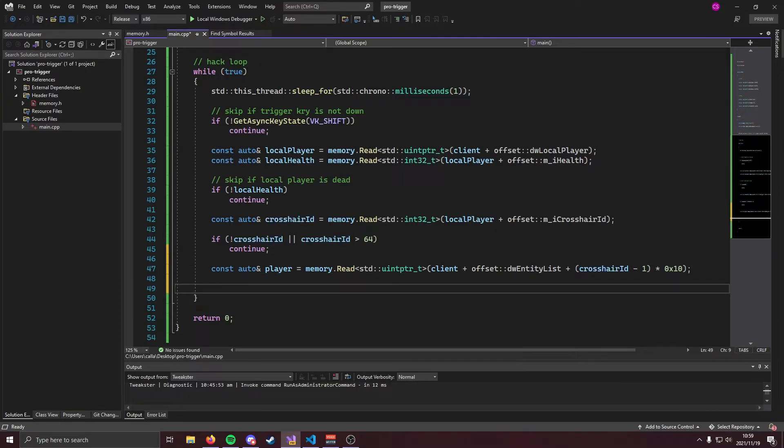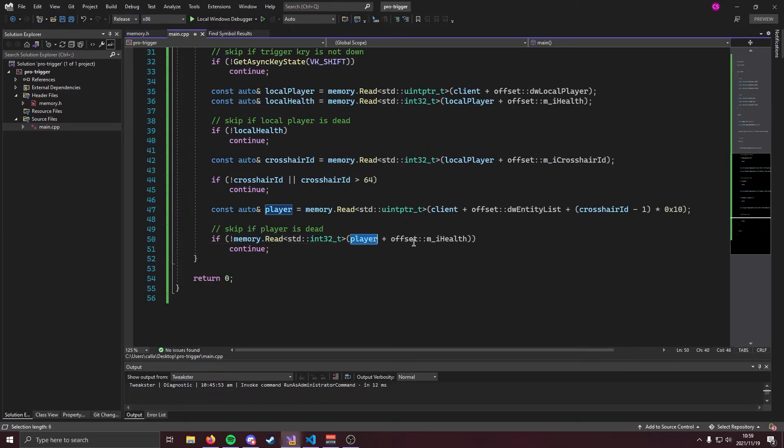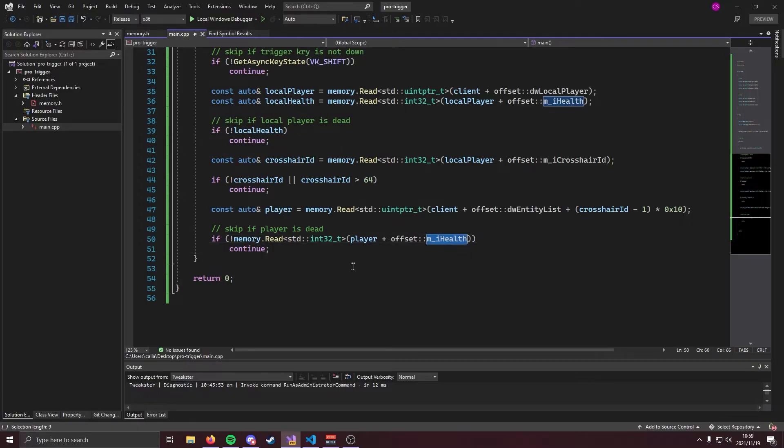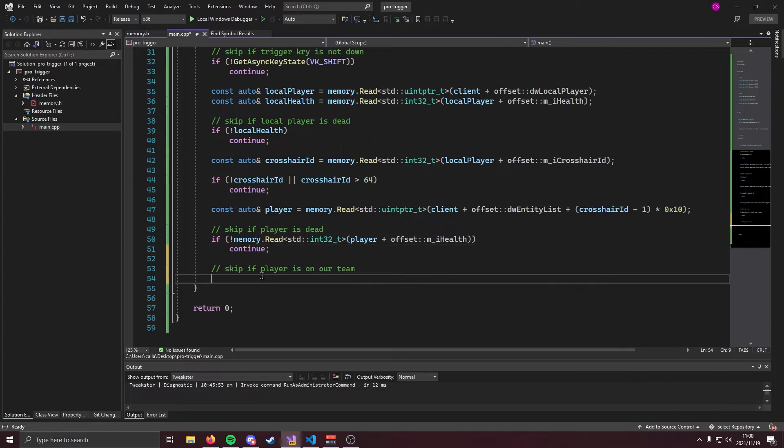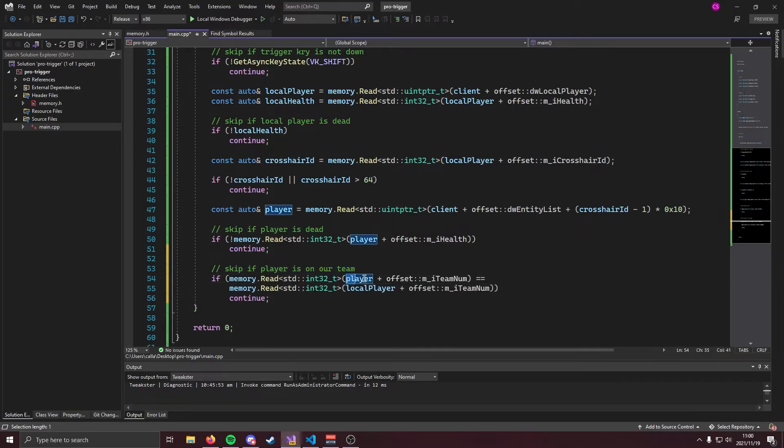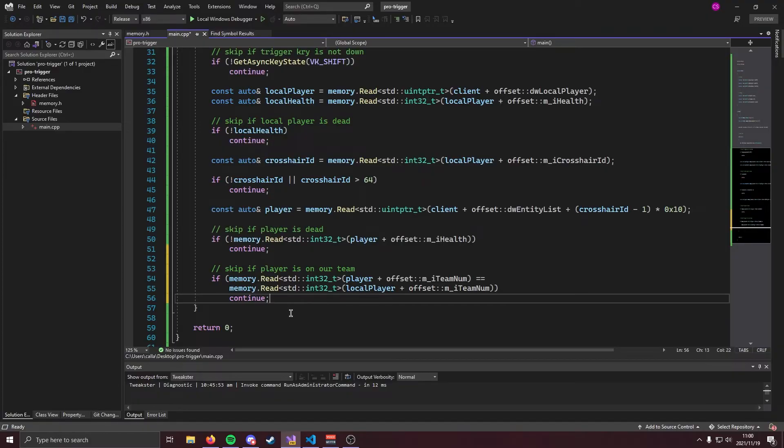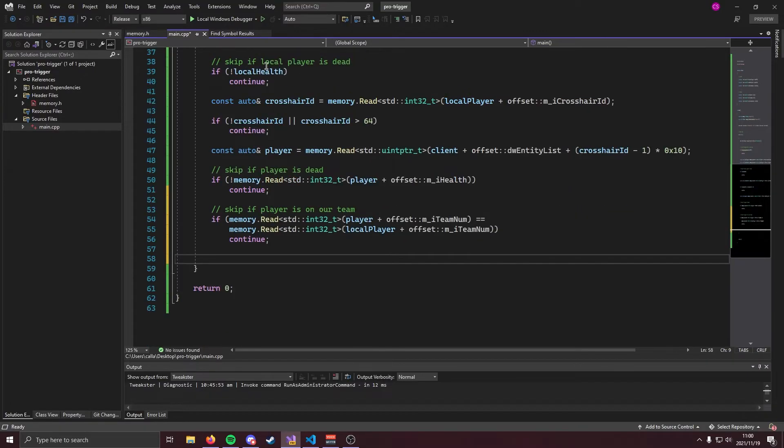Now we need to check if the player that we're looking at is alive and we can do that like so. We're going to check if exclamation mark memory dot read player plus health. That means that the player's health is going to be equal to zero and if that is the case then we obviously don't want to run any trigger bot code. The next check we're going to do is we're going to check if the player is on our team and if they are we going to skip them. We can do that like so. So if player plus offset team number is equal to local player plus offset team number that means that we're going to be on the same team and obviously we don't want to shoot at the players on our team. So we're going to go ahead and skip them if they are that.